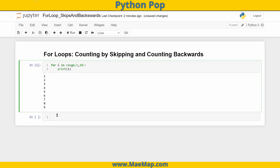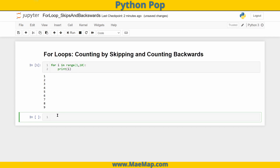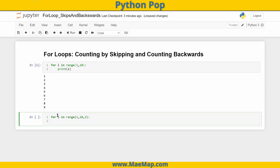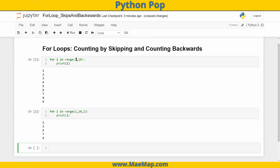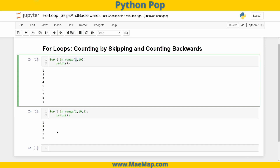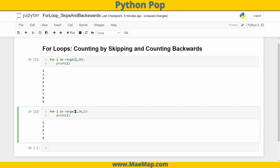If I want to skip and count by twos, I'll say for i in range(1, 10, 2). That comma 2 means start at 1, go 2 more, 2 more than that, and so on. Since we're starting at 1, it's going to do the odd numbers between 1 and 9. If I want the even numbers, I'll just start at 0 instead of 1, and there we have it — the even numbers.